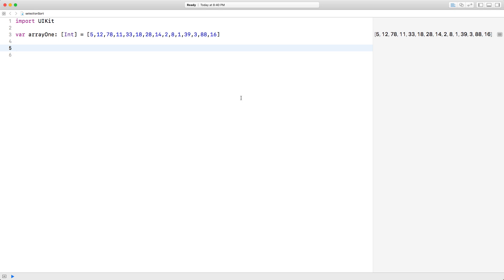Hi, today we're going to be looking at selection sort and how to implement it in Swift. Before I actually write the function and explain what it does, let me explain what selection sort is, because there might be some confusion about that.